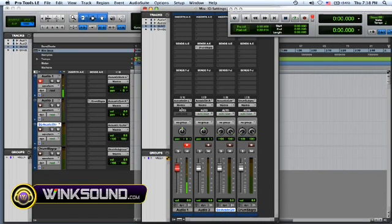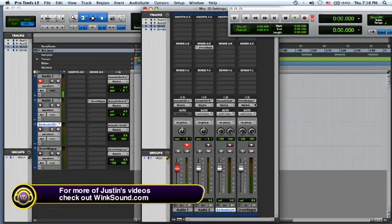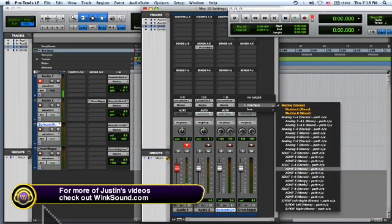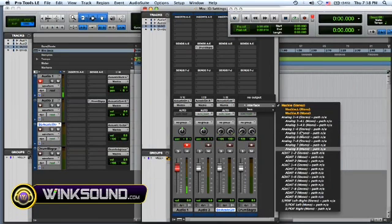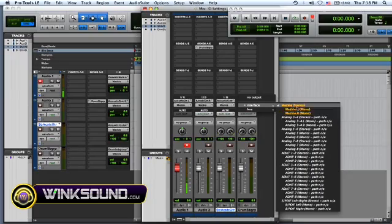See, it changed all my output 1, 2 to the Mackies. Now all you have to do is just click on it and you can choose whichever output you need to reference.